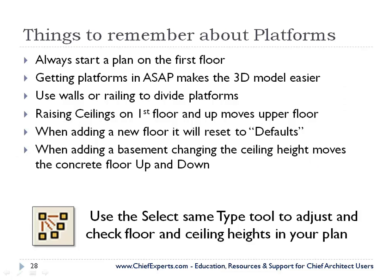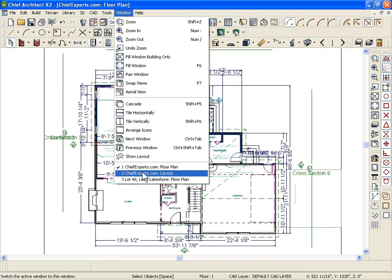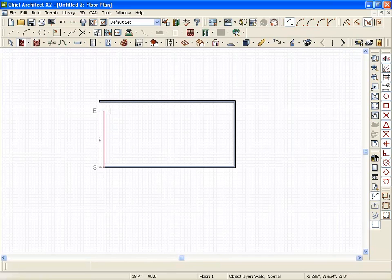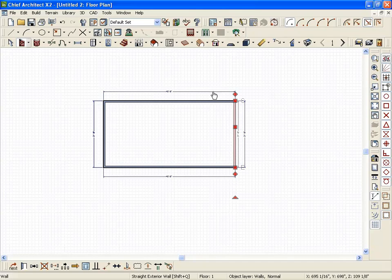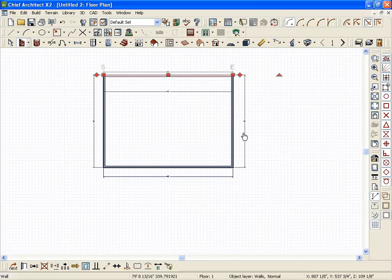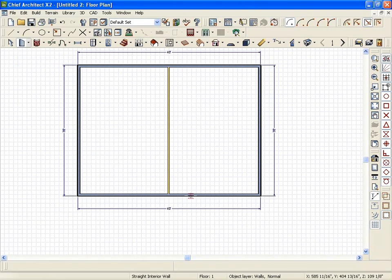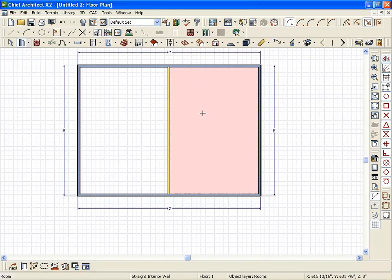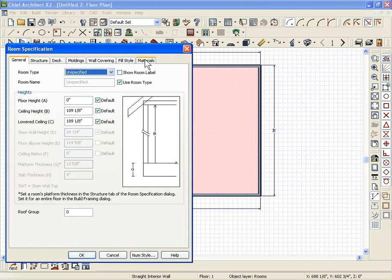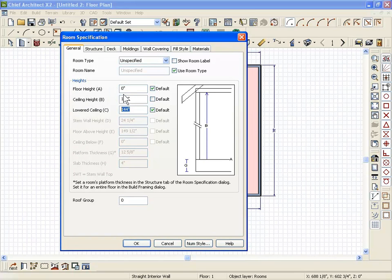Let's go into Chief and start a very simple plan. I'm going to hit Shift+A, right-click, and make this 40 feet by 30 feet. I'm going to draw a wall down the middle of the plan to split the room, so now I've got two different areas and two opportunities to make platforms. I'm going to open one side, raise the ceiling height to 12 feet, and raise the floor height 24 inches.